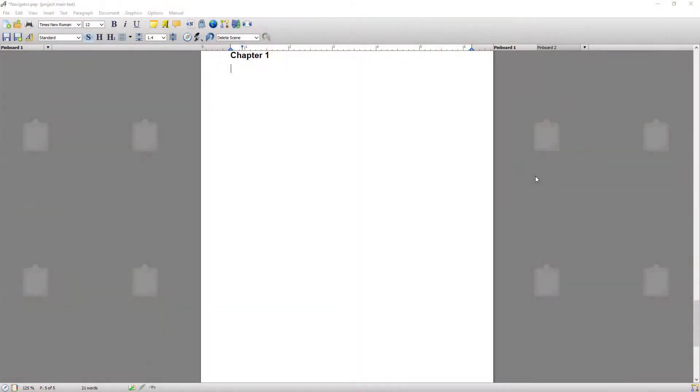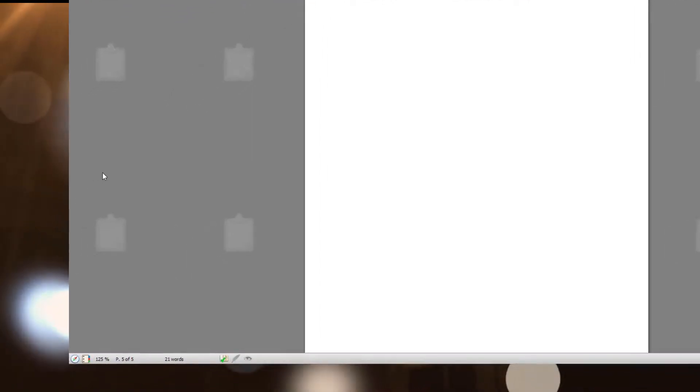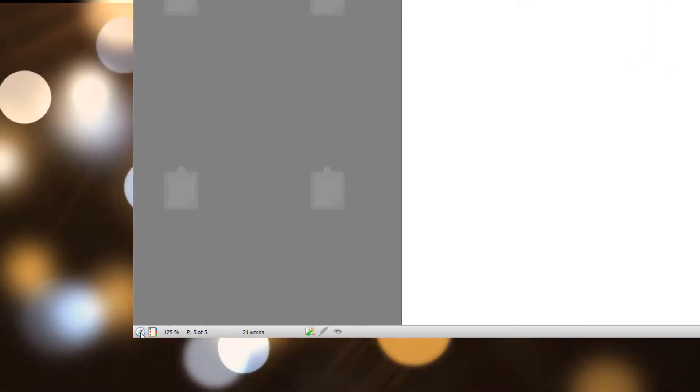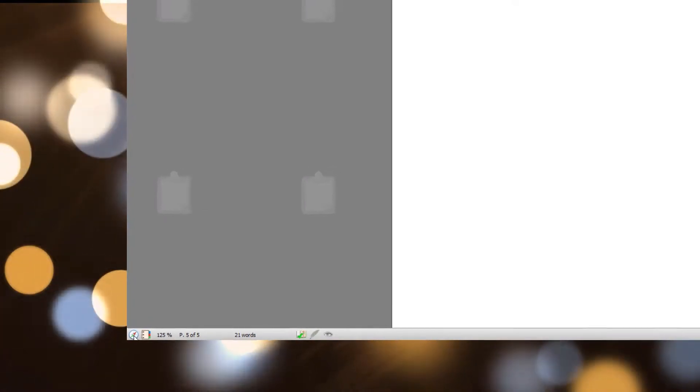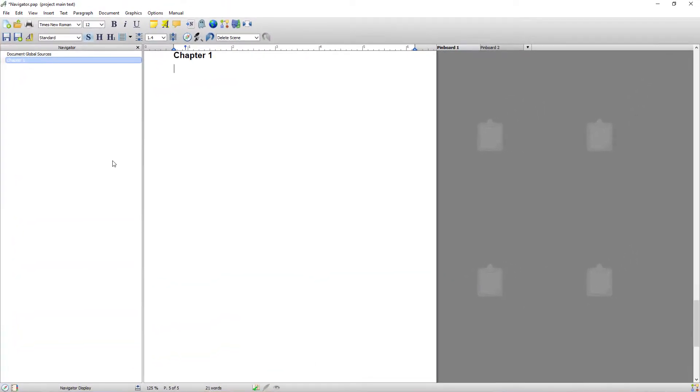So with all that said, let's jump in and take a look at the Navigator. For the purposes of this video I've created a blank project called Navigator. The first thing I'm going to do is actually open the Navigator which is done with this icon, the one that looks like a compass, and you simply click on it.